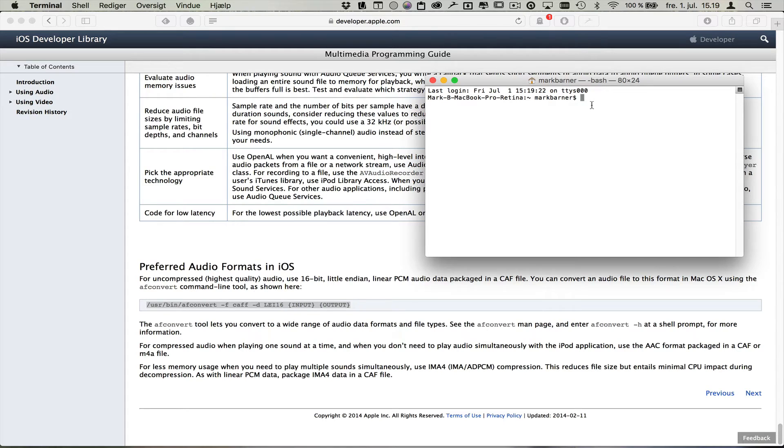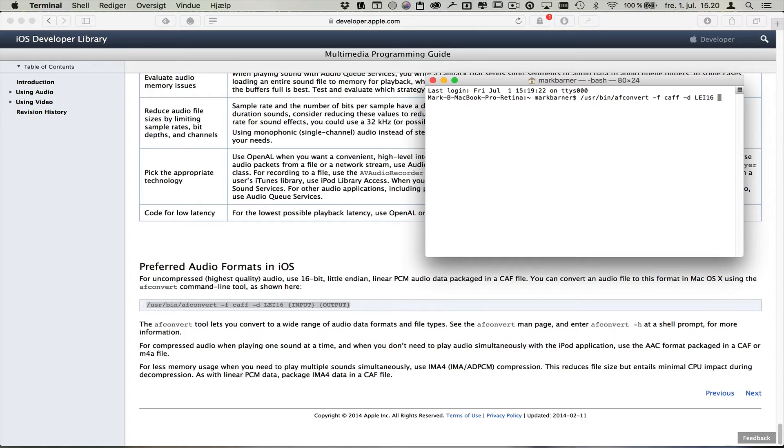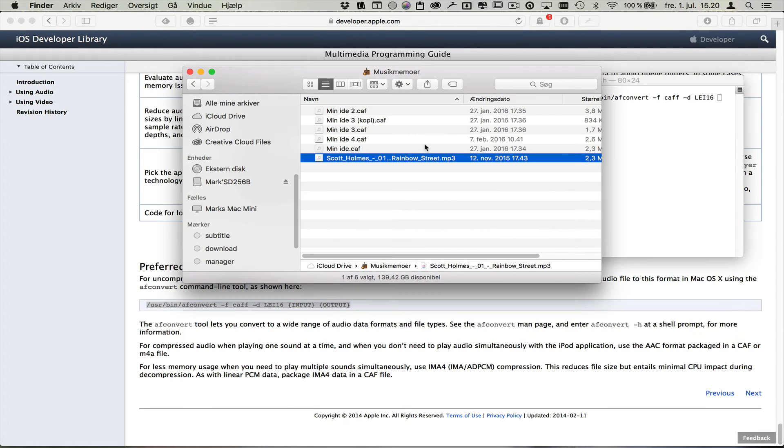So you can see now I'm in Terminal. If I paste in this text by using the keys Command V, I'll put it in here. But I don't need the output and input part because that's what I'm going to change. So I'm going back to my Finder.